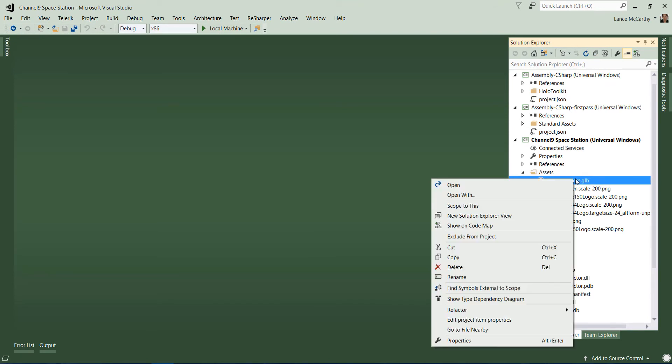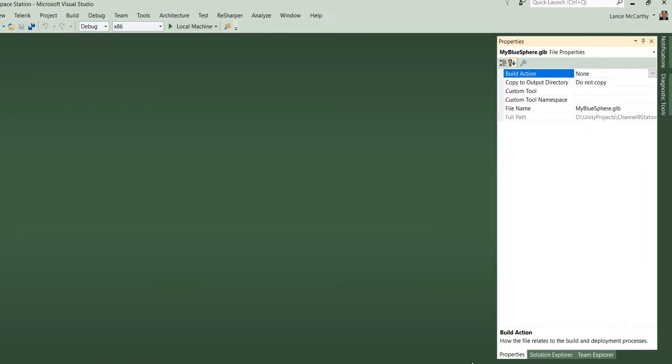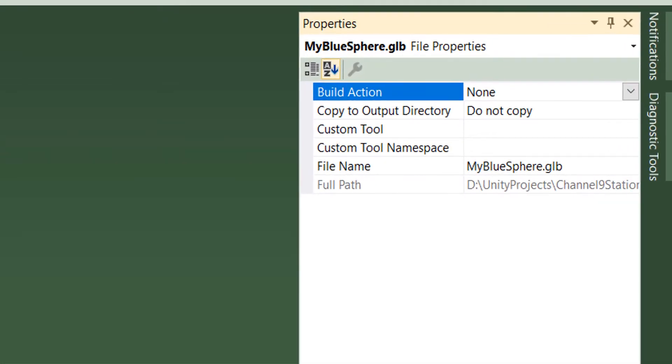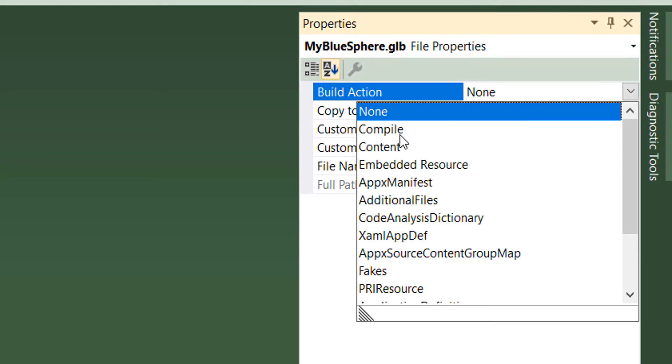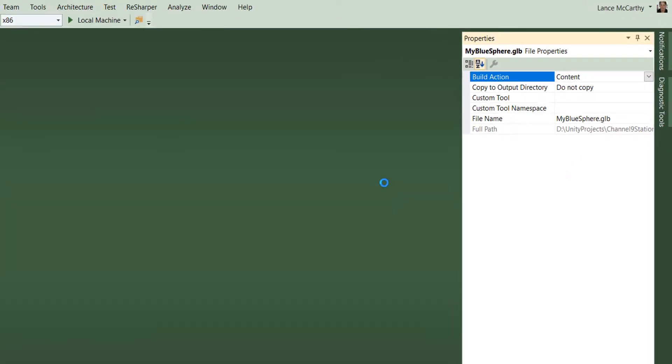And this is very important because Visual Studio isn't familiar with the GLB file. It doesn't have a default build action for it. So we're going to have to come in, go to properties, and change the build action to content.